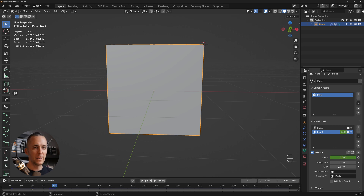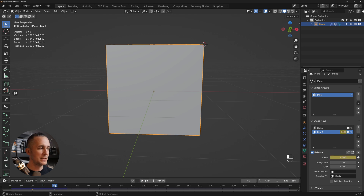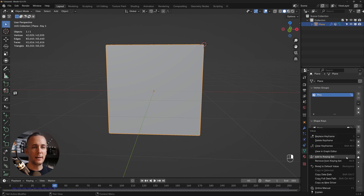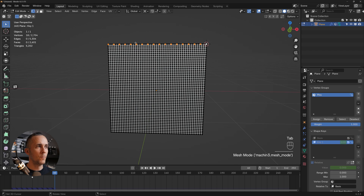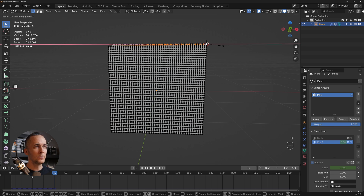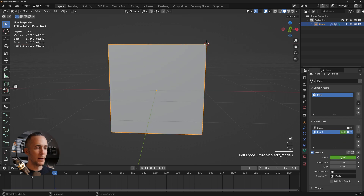Go to frame 40. Setting the value to 1 does nothing yet because we haven't modified the shape. Remove the existing keyframe, then go to vertex edit mode with the pinned vertices selected. Press S, X to scale toward the 3D cursor — collapse the curtain however you want. This scaled shape becomes value 1, so on frame 40 set value to 1 and insert the keyframe.